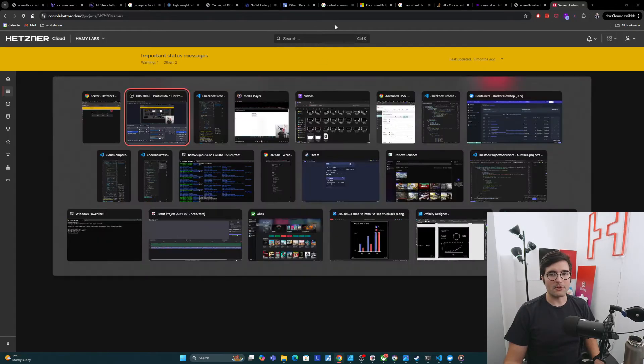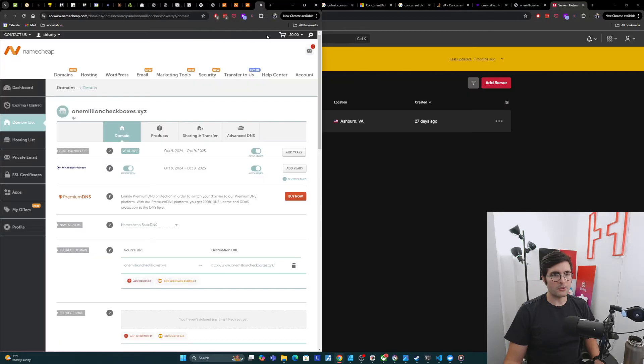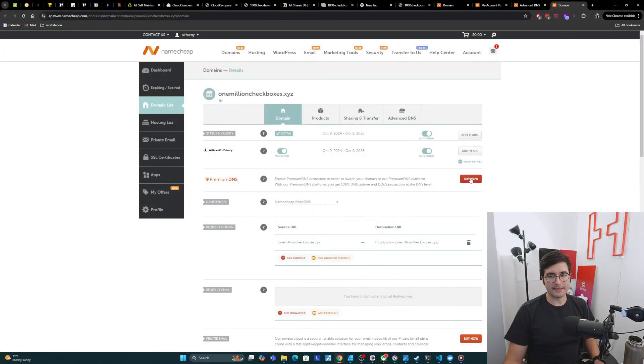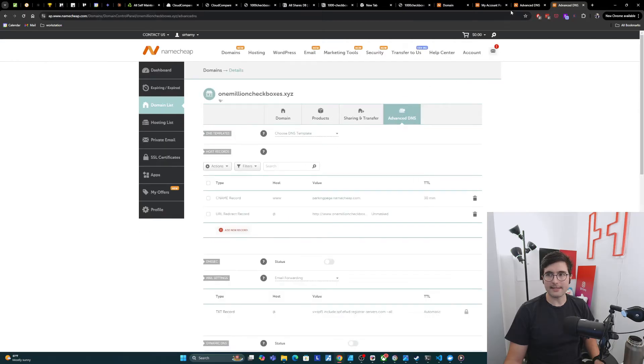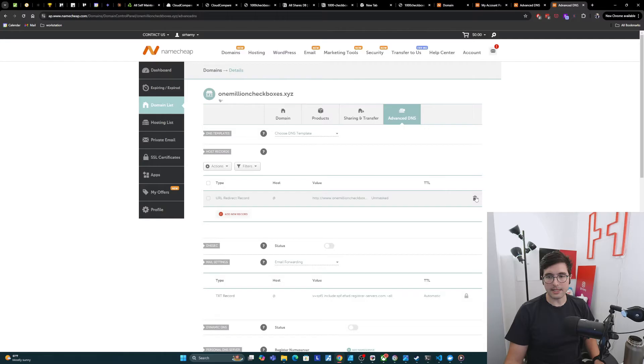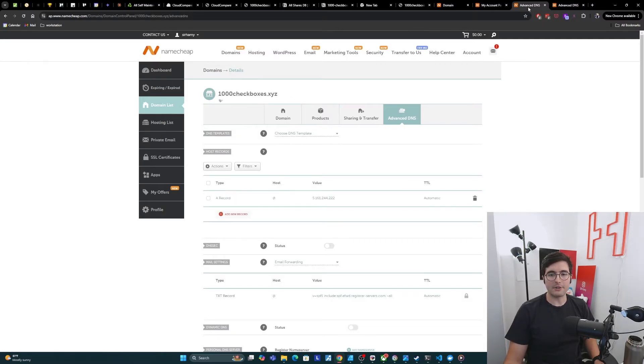And then we'll come over to Namecheap is where I have this guy. And basically what I need to do is go to advanced DNS. And we need to get rid of the parking page. Now we have no records.